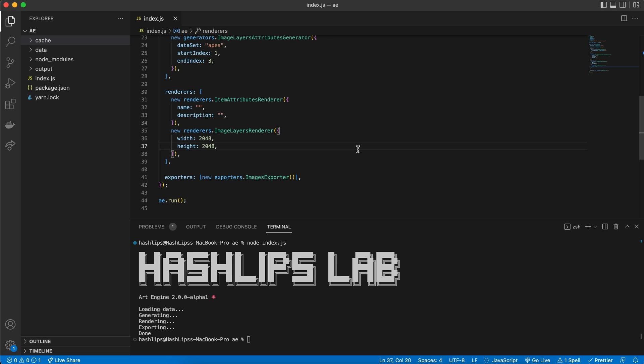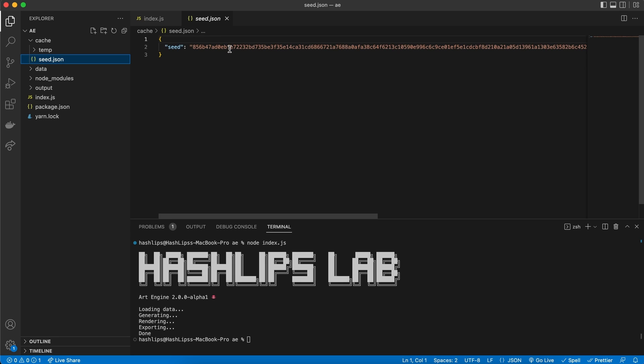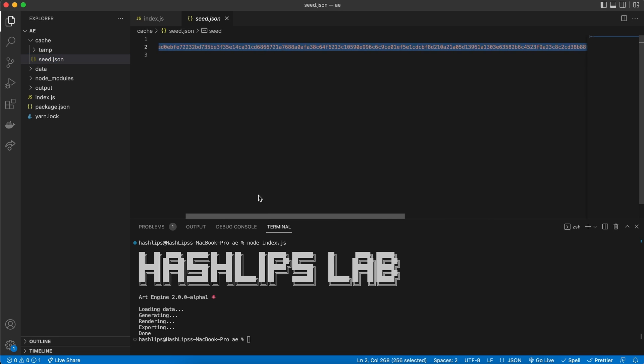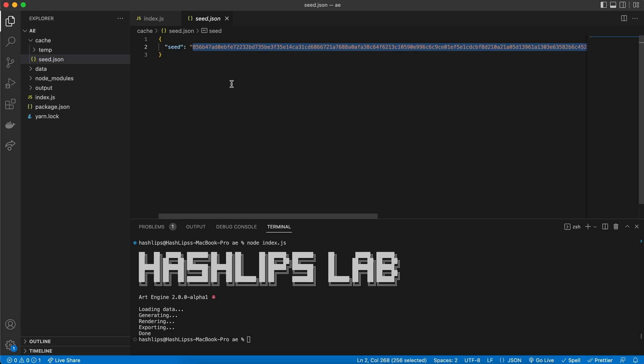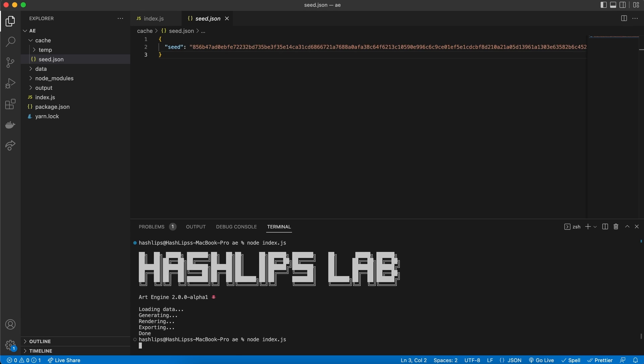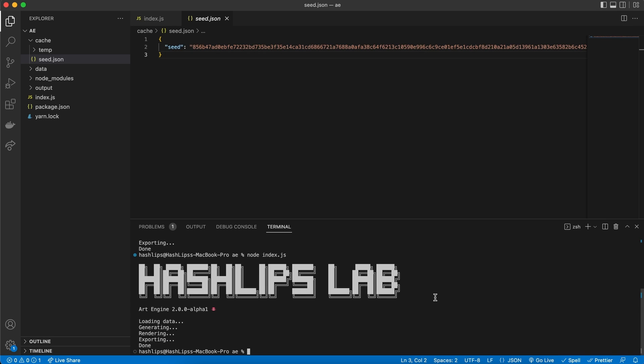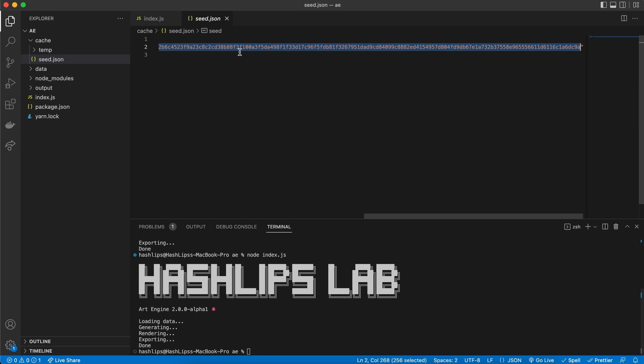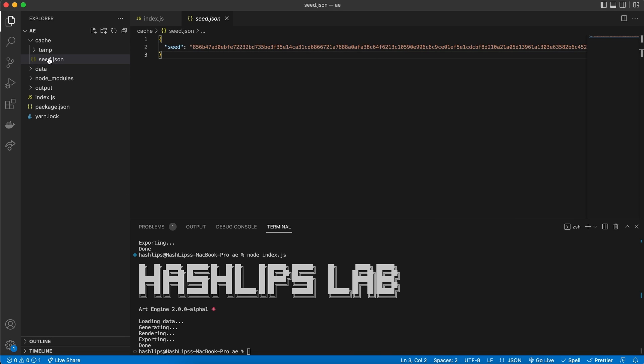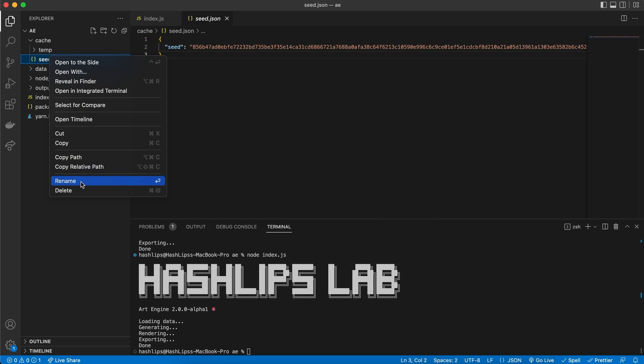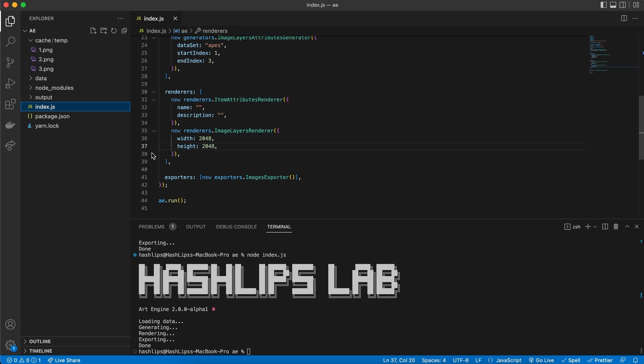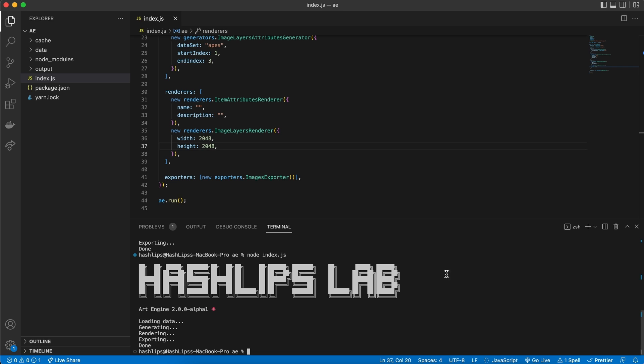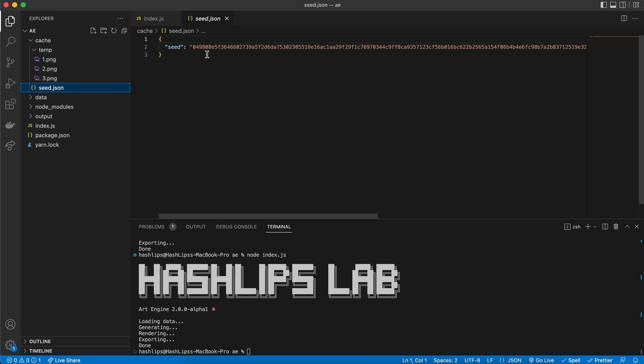After running the engine successfully, you'll notice new folders being created. We have an extra cache and an output folder. If we open the cache, we can see a temp folder and a seed.json. The seed is something that if it stays the same in this file, it will produce the exact same output. So, even if we run the art engine again in the terminal, it will produce the exact same images. And this is because the seed is the same. Every time you want to run the art engine and produce a new outcome, then just simply delete the seed.